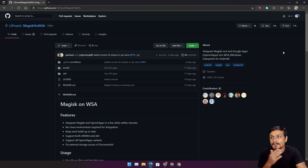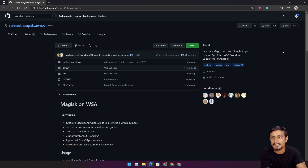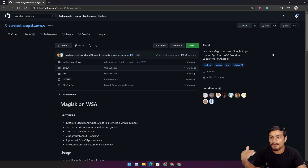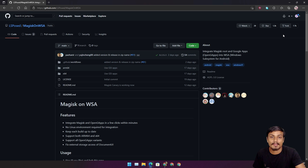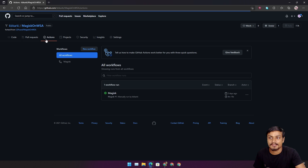Once you're on this page, make sure you have a GitHub account. If you don't want to create one, I'll show you an alternative at the end of the video. If you do have an account, click on Fork at the top right, then after the page refreshes click on Actions on the left side.